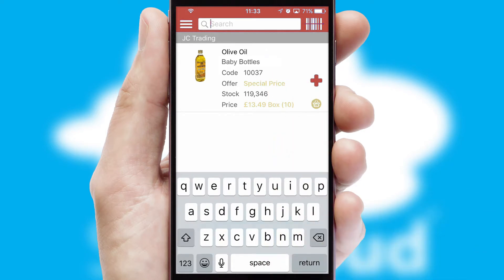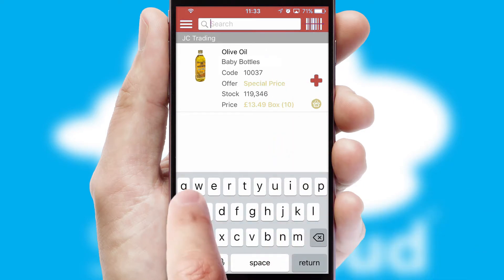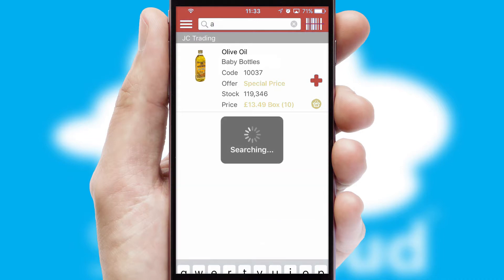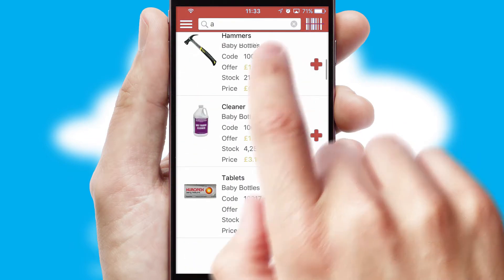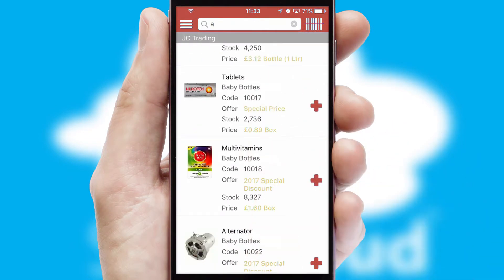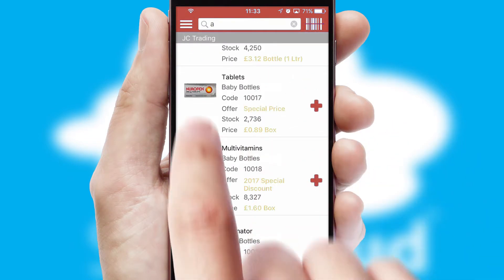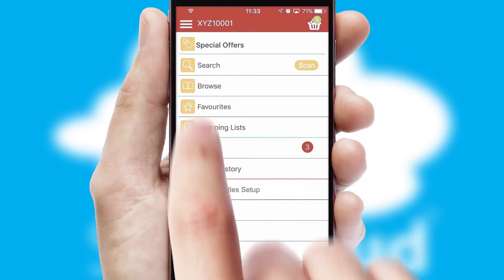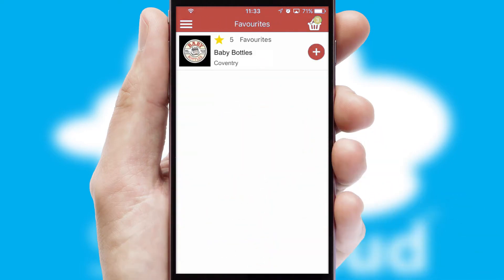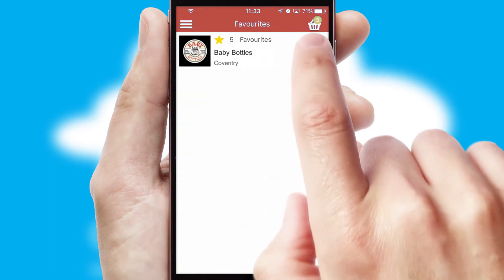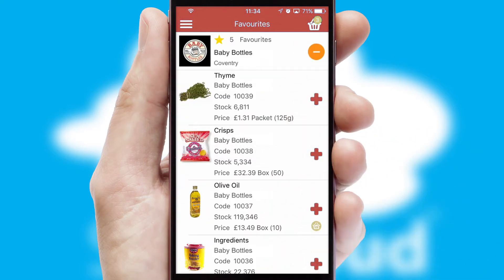You can also search for products by name, code or other key search words. Re-ordering regular items is quick and simple as you can maintain your own list of favorite products.